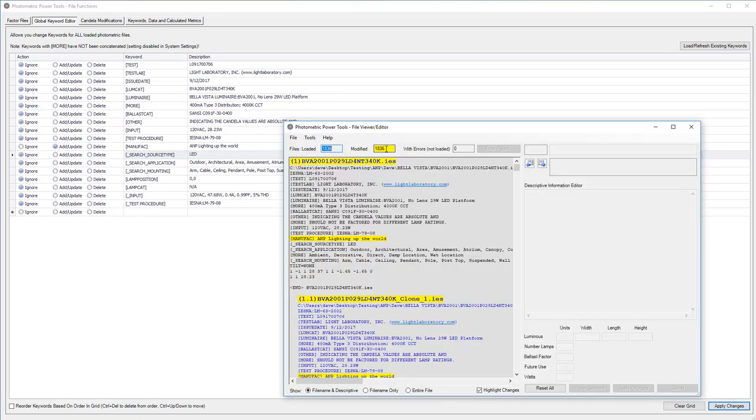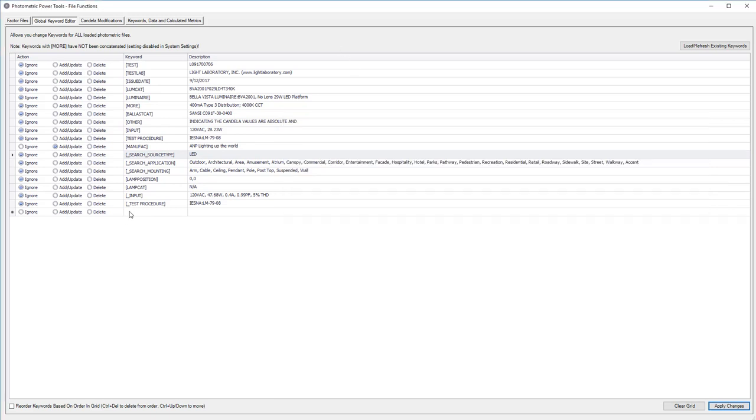Because we have clones too, we actually have 1836 files that we've modified. Crazy. Simon says, add a keyword.